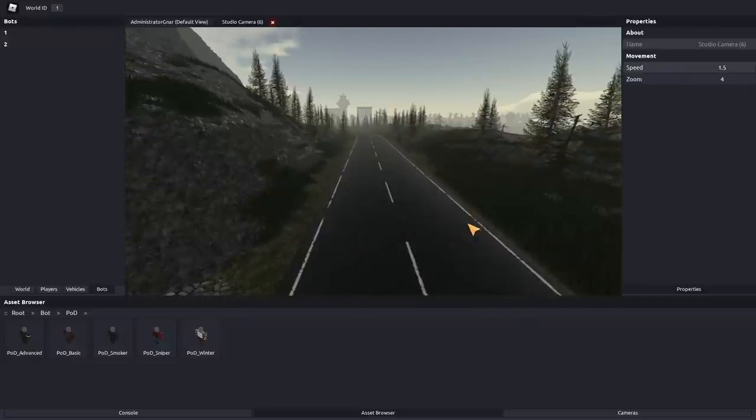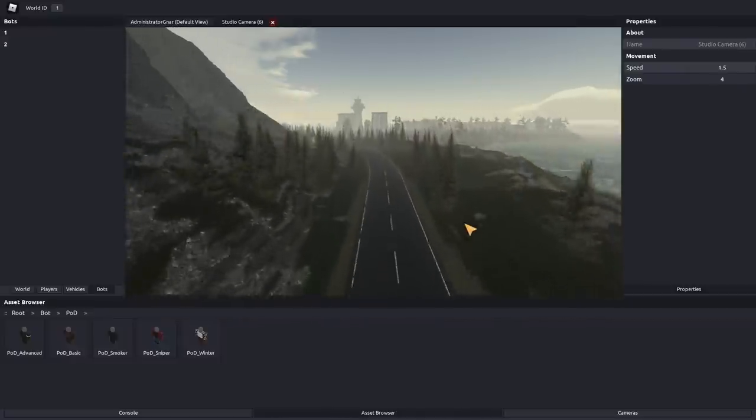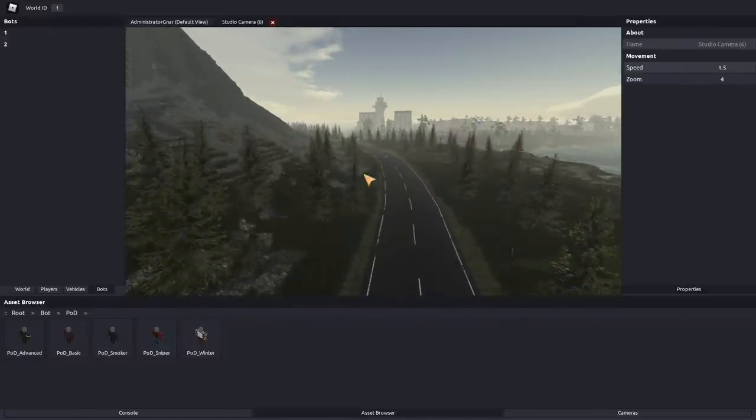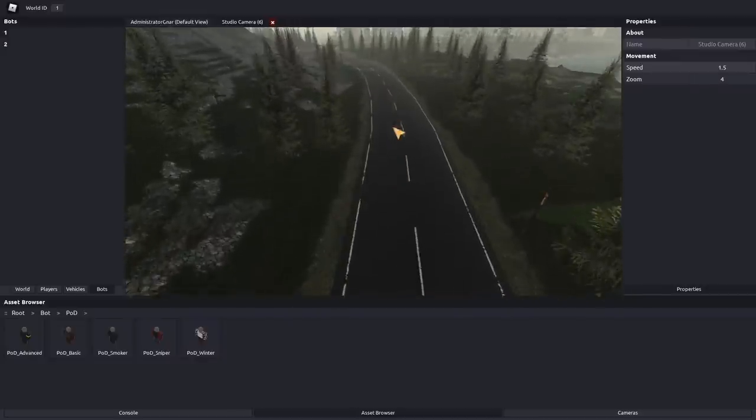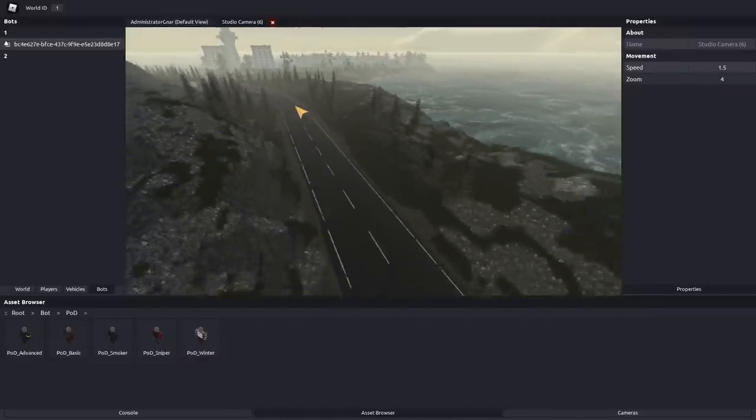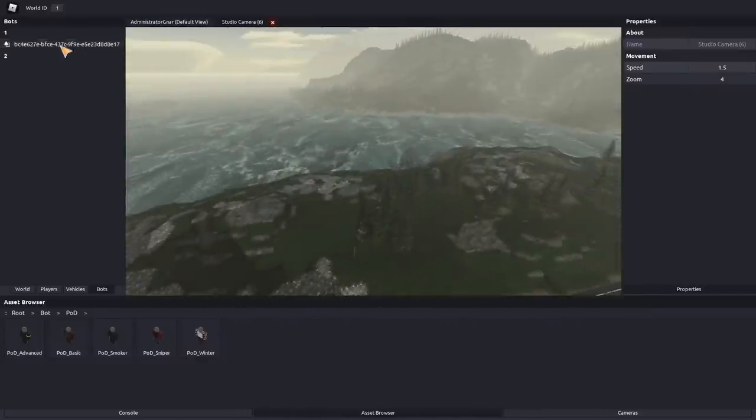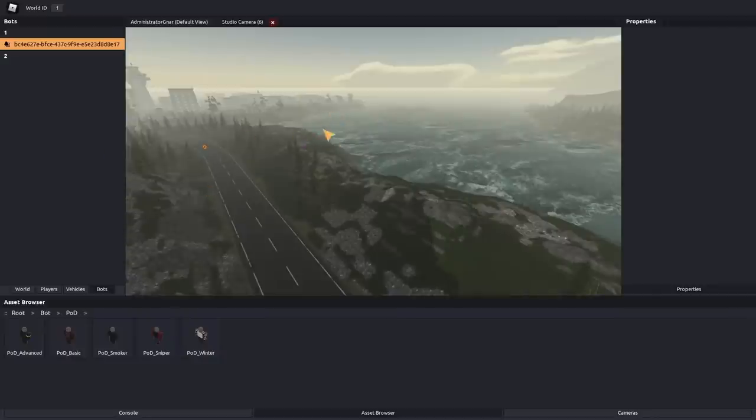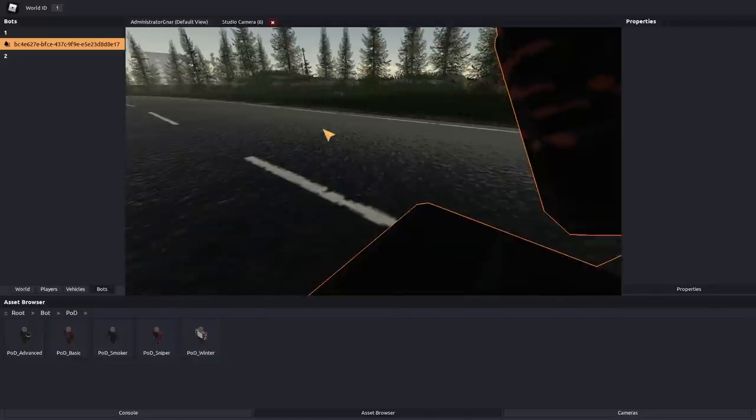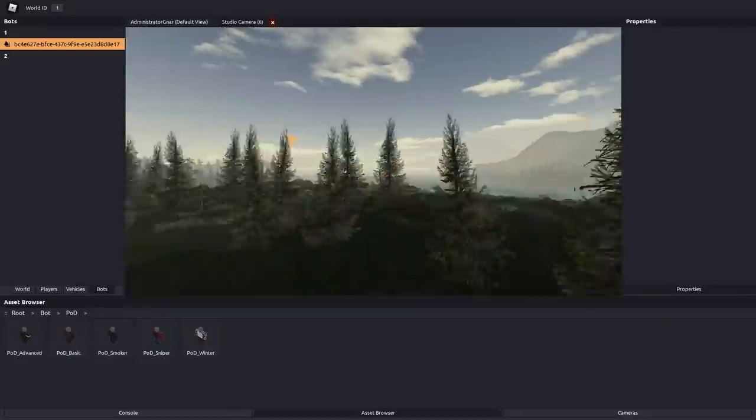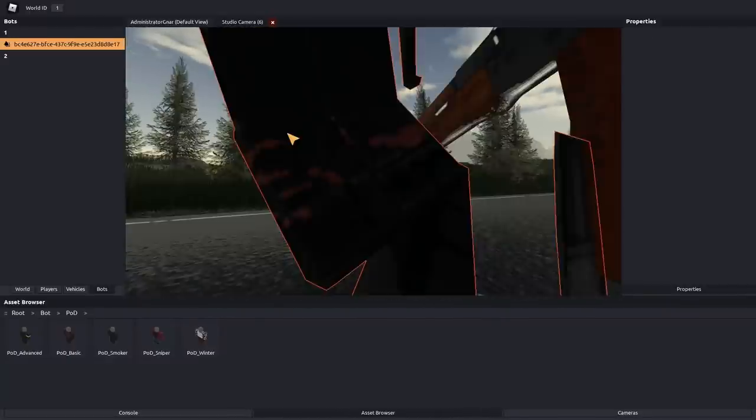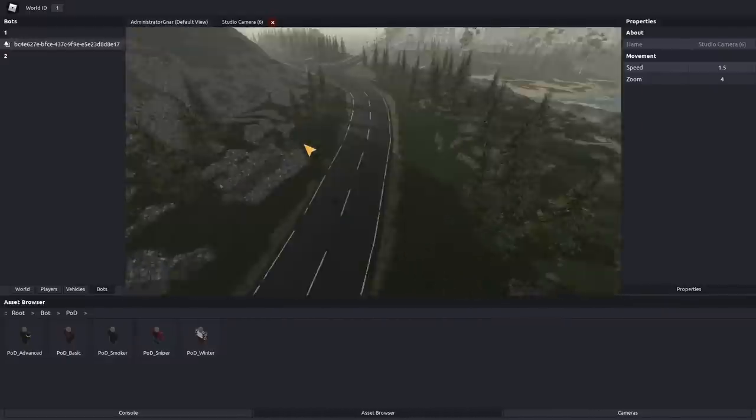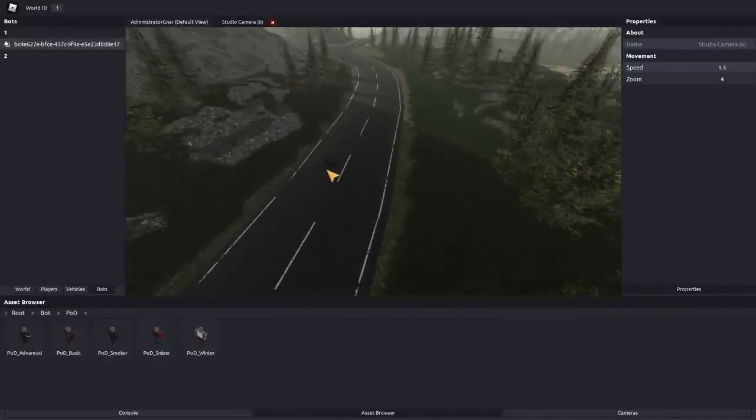You can of course delete these as need be. Another very helpful tip is if you have an AI somewhere on the map, you can click them up here, or any object, and you can press F, and that will just move your camera to where that guy is. Very, very easy, very helpful.